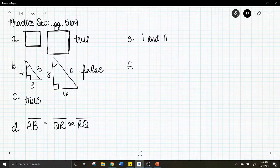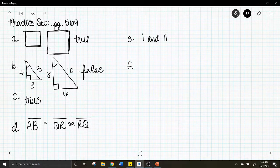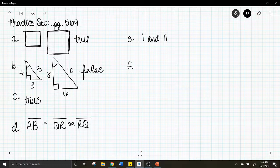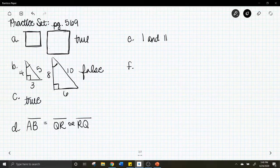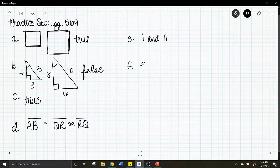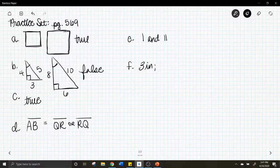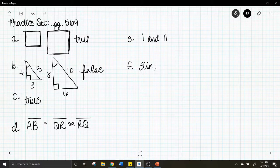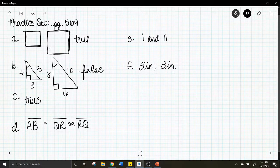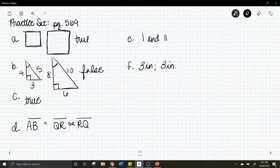Letter f: these two pentagons are similar — same shape but not the same size. The scale factor for corresponding sides is three. Segment AE on the smaller pentagon corresponds to length FJ on the larger. Since the scale factor is three, take the larger length of nine inches and divide by three: segment AE equals three inches. Segment IJ corresponds to length DE in the smaller pentagon; multiply DE by three to get three inches.